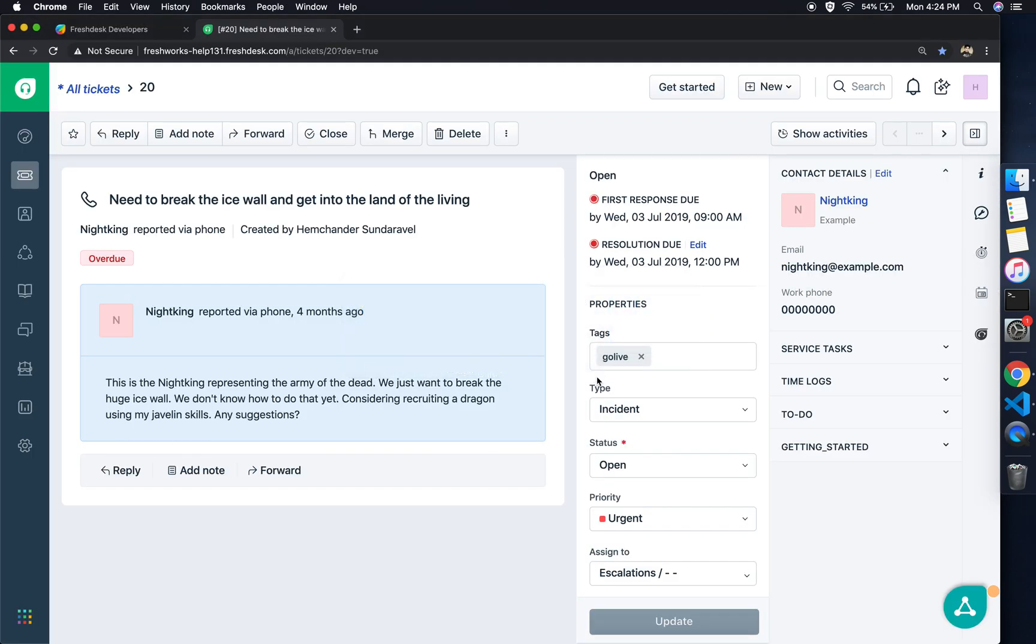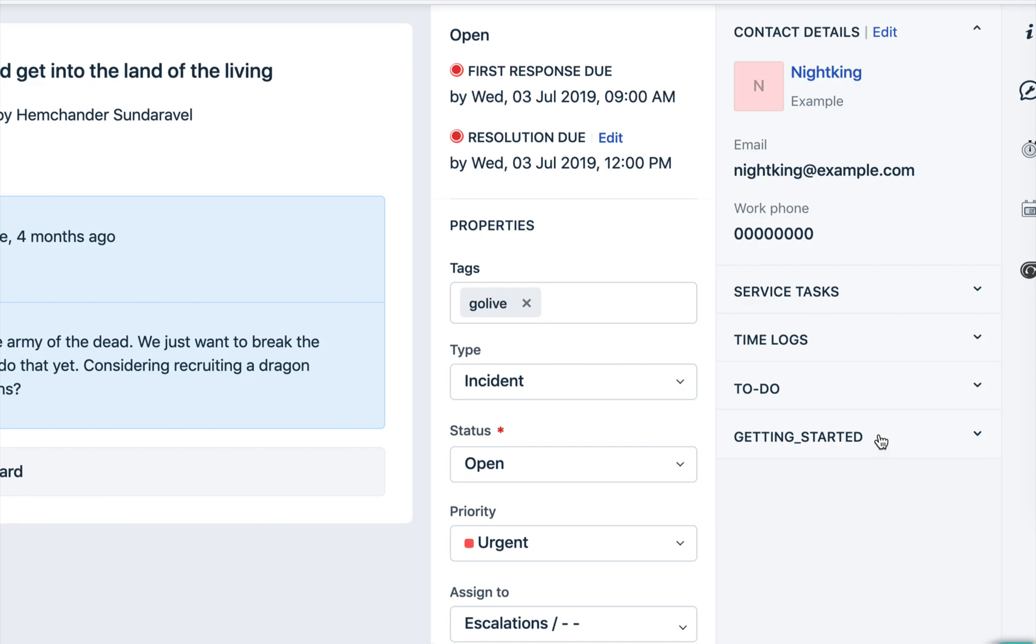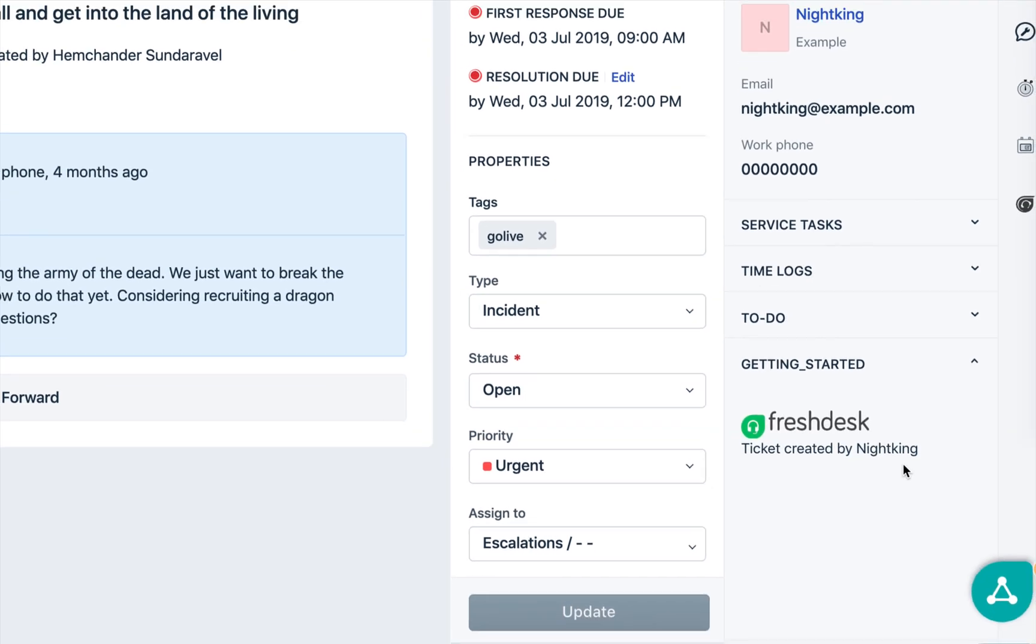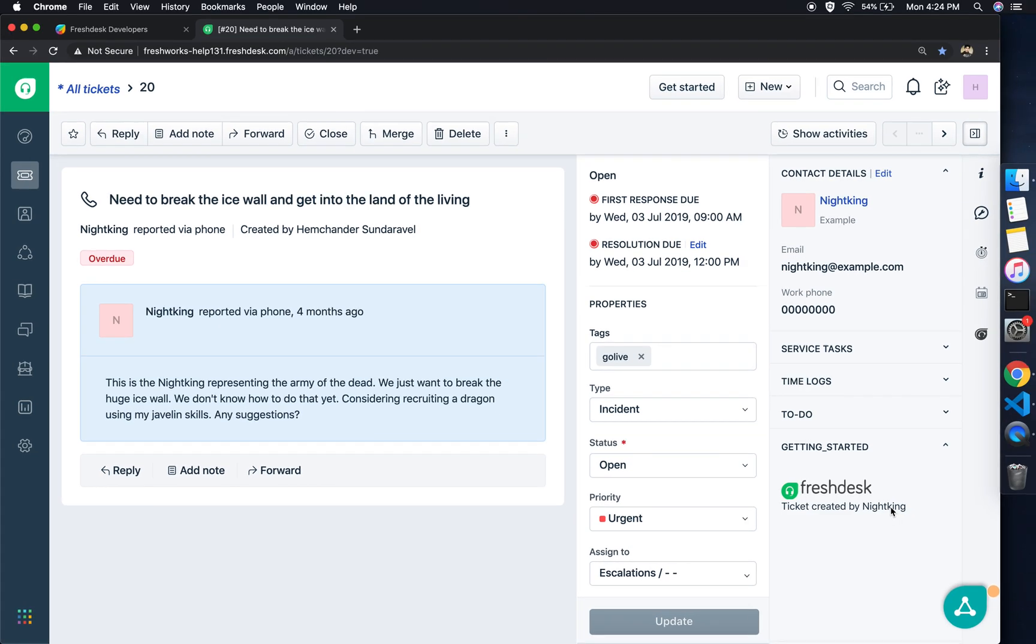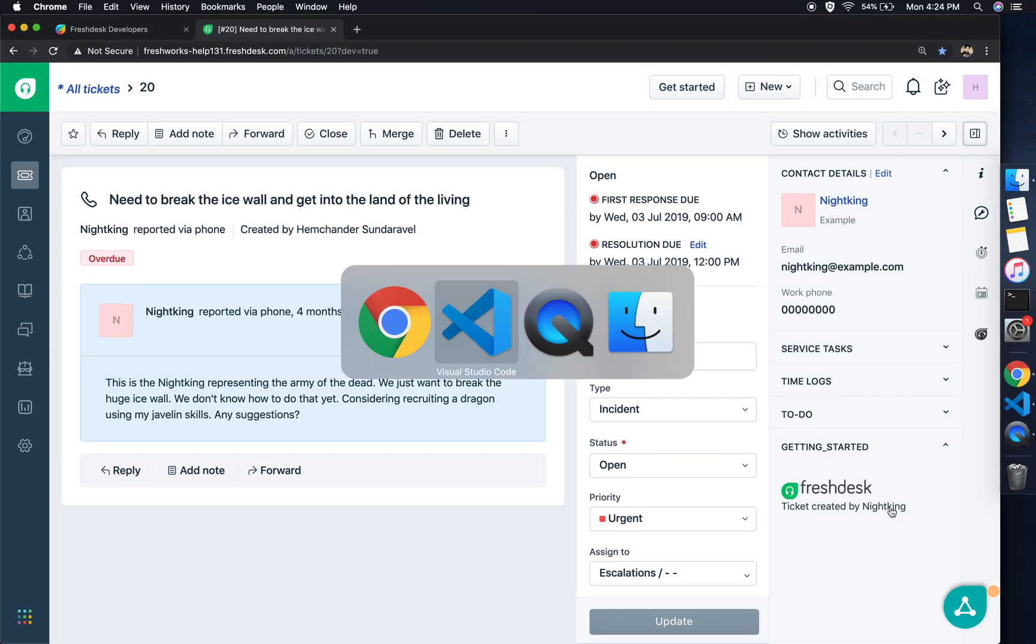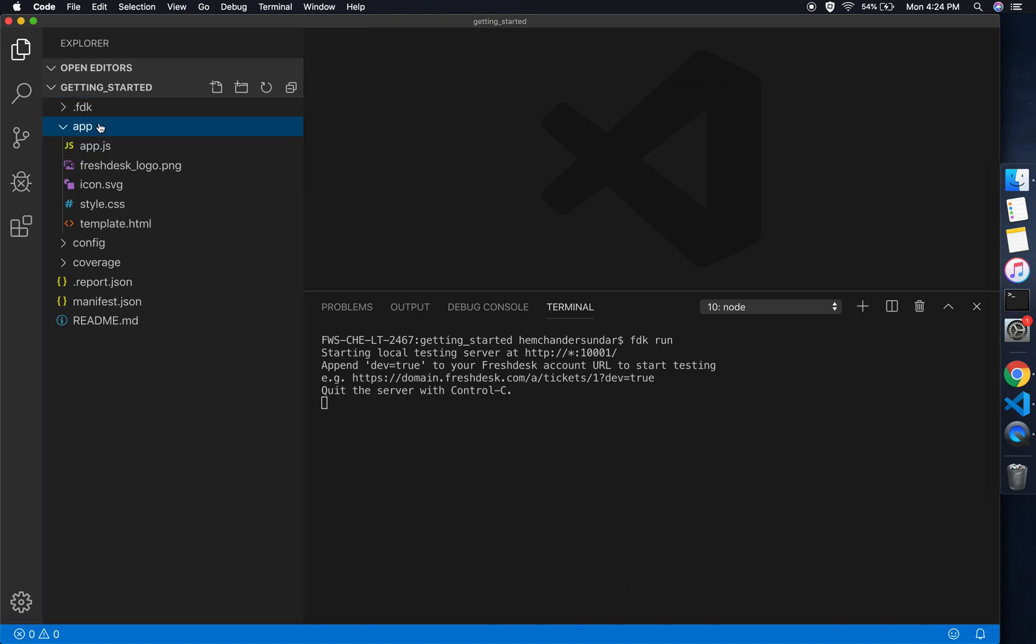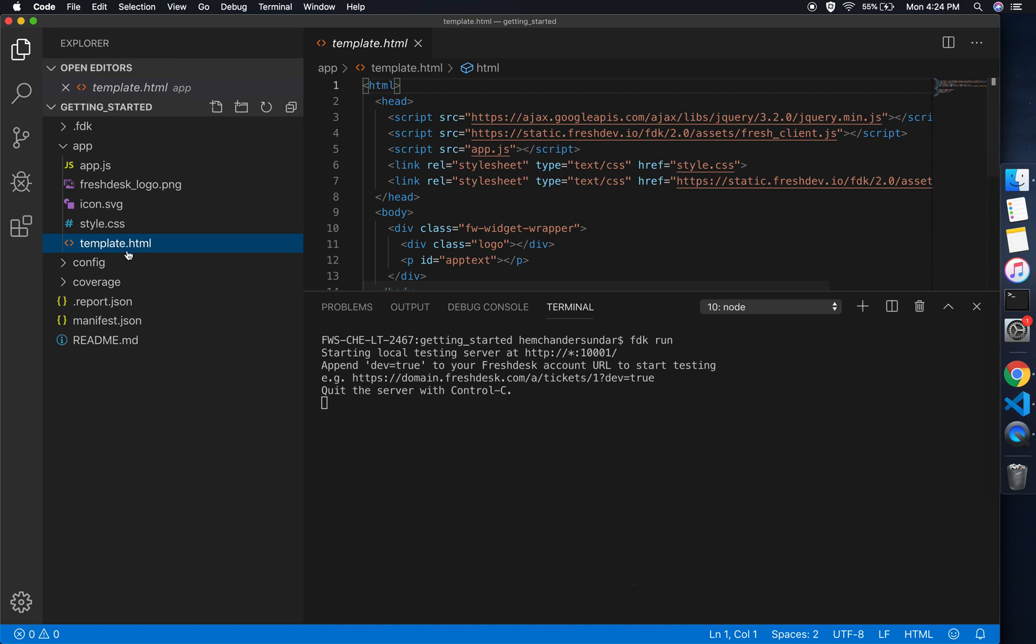We don't have to worry in this case because it's being served by the local testing server which was started during the fdk run. So I have allowed it temporarily, and if you notice the bottom right corner of the window you would see the title of the app. If I click that, you would see the sample app being rendered here.